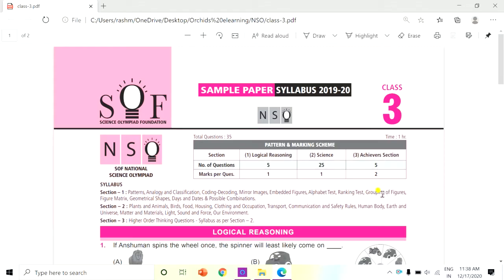Hello children, welcome back to Orchid Sea Learning. Today let us see the sample question paper for NSO, that is National Science Olympiad, for Class 3. This is the latest question paper from 2019-20.